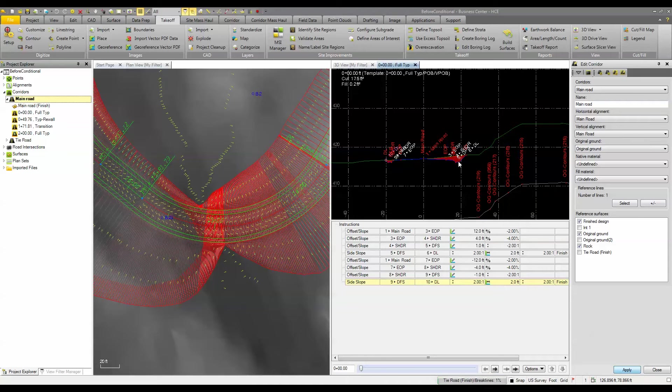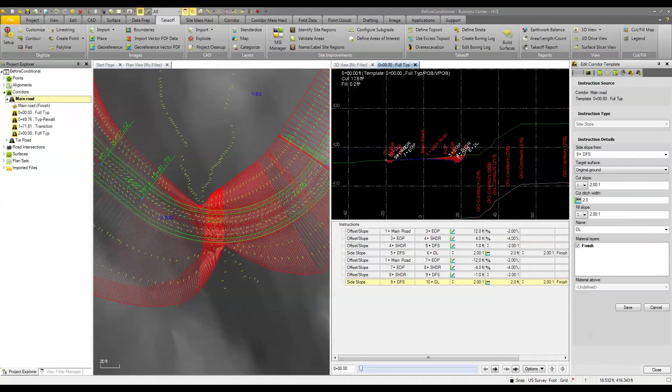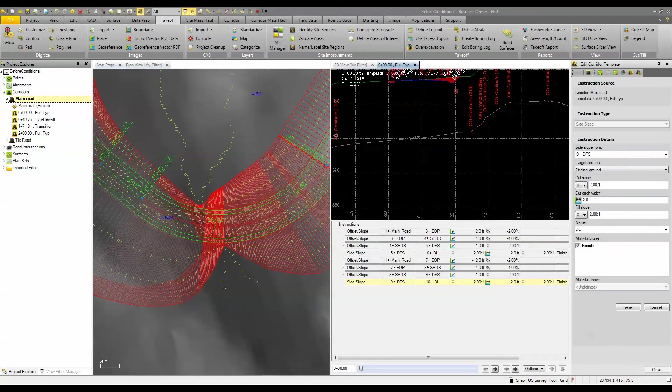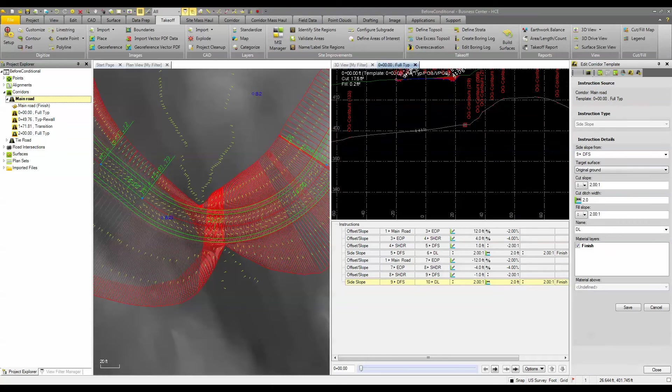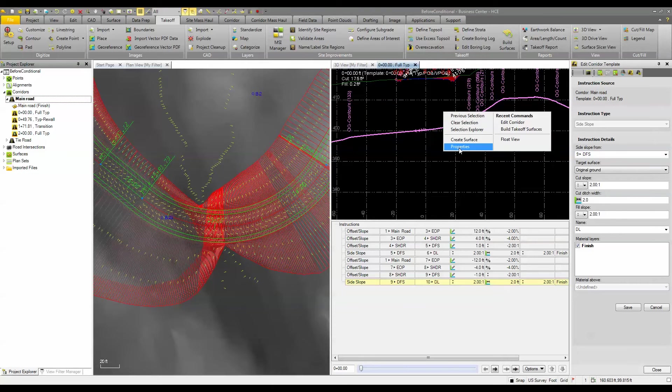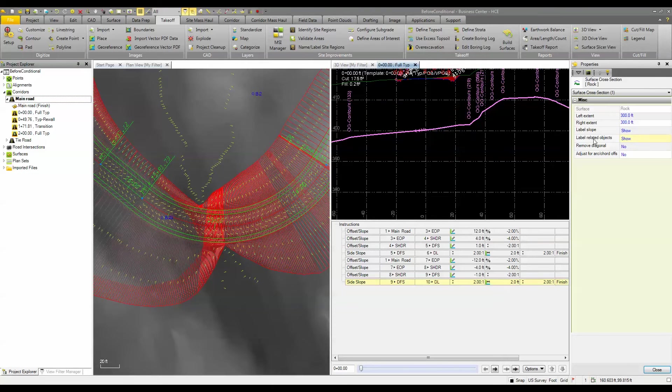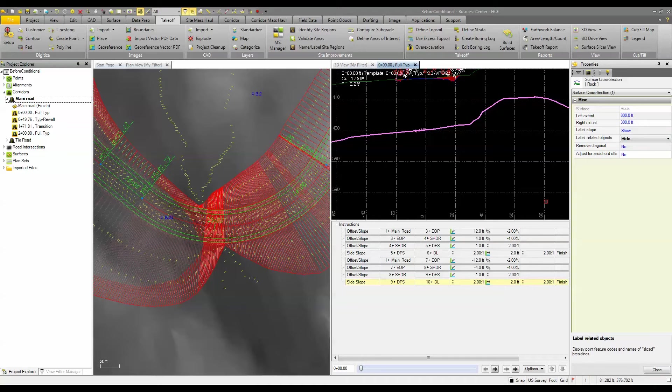And we're going to get rid of those labels so I'm going to select this and we'll go to the properties of it and let's turn off the labels so we don't have to look at those. So we'll close that down.